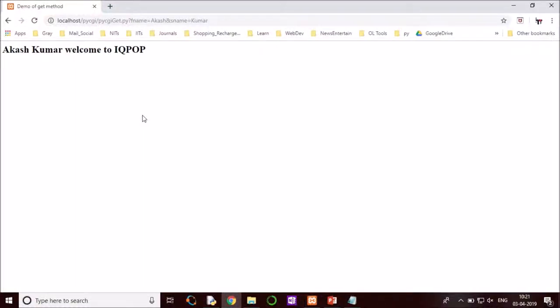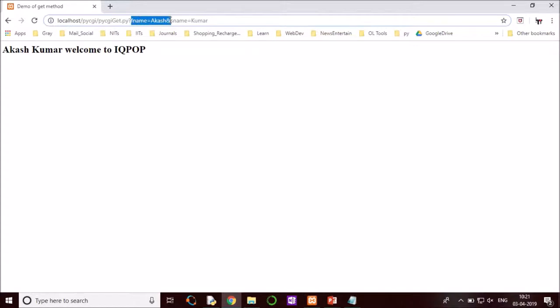Okay, so in this code we have seen that we are passing values through the address bar like this: first name equal to Agha and second name equal to Kumar. So we have typed it in the address bar, but in real life it is not going to happen. We will have some HTML file form where people will enter the name and second name, click Submit, and it will come to this page.